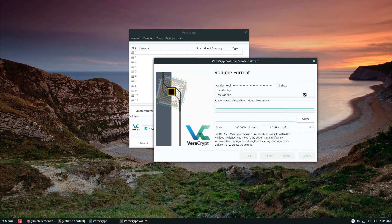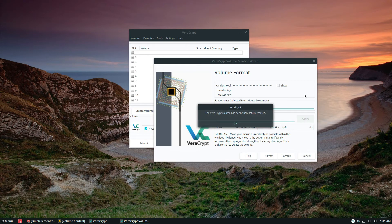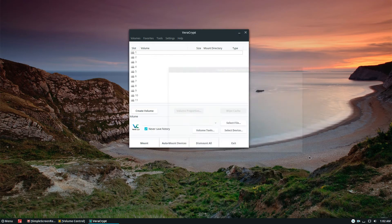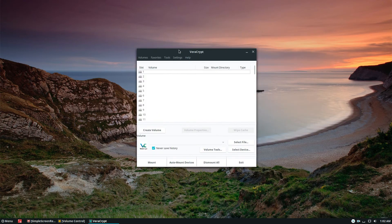VeraCrypt will format the lock-container file and the volume will be successfully created. If you want to create more volumes you can click Next; otherwise just click the Exit button, and we can now access our VeraCrypt volume.